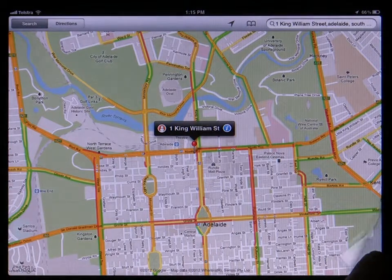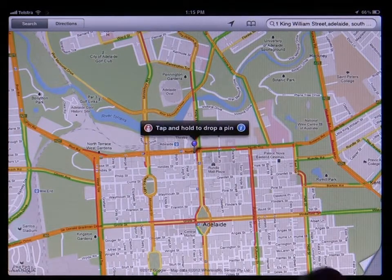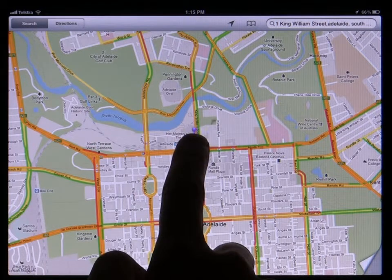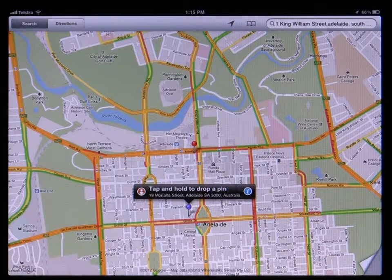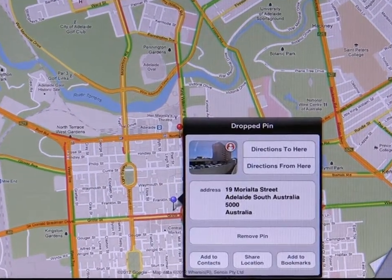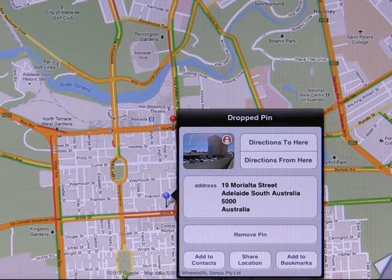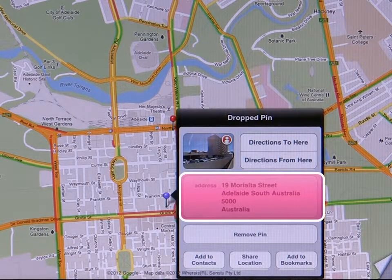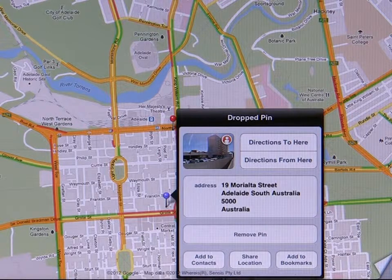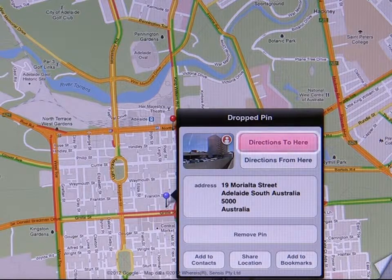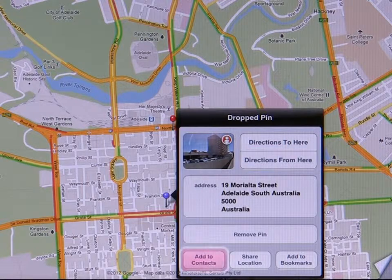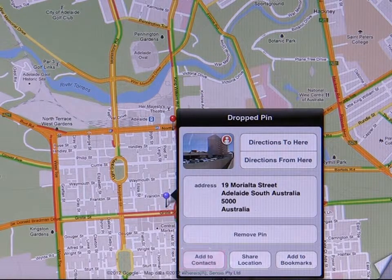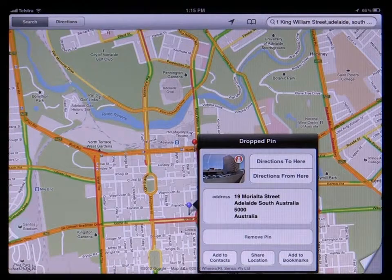Tapping on the drop pin button will drop a movable pin at the center of the current map view. Tap and drag on the pin to move it around the map to the point you're interested in. Tap on the blue eye button on the pin to find out further information about this spot, including the actual street address and phone number if it's a business. You can also use this as a way of setting either your start or end point for directions by tapping the directions to here or directions from here button. The add to contacts button lets you add the street address listed to an existing or new contact in your contacts app.